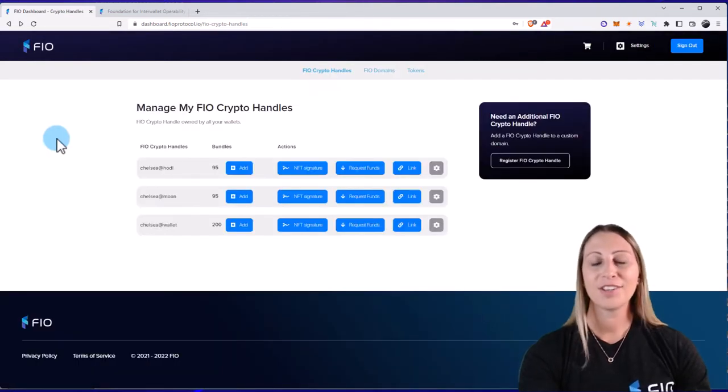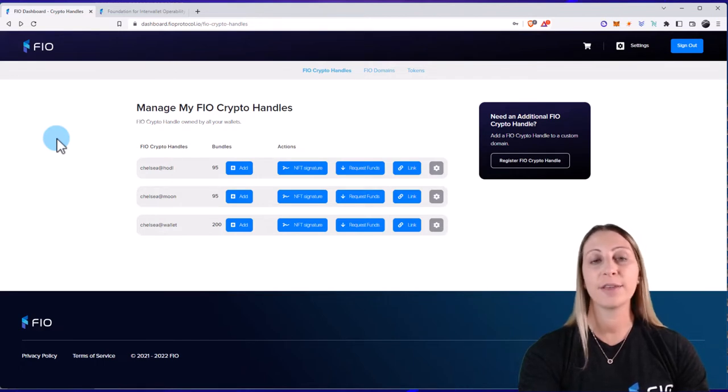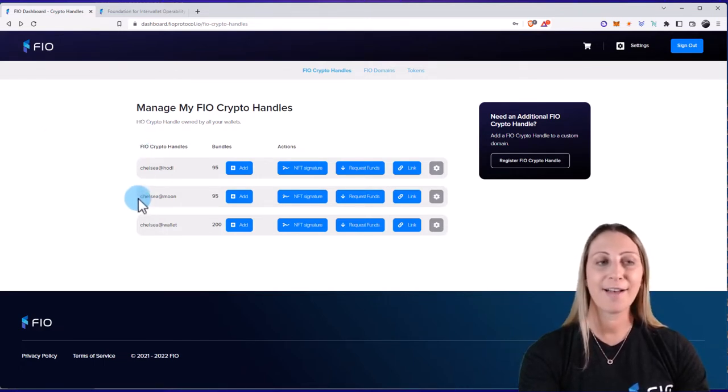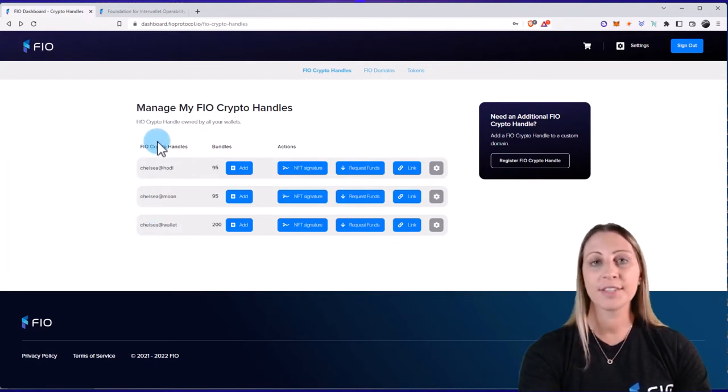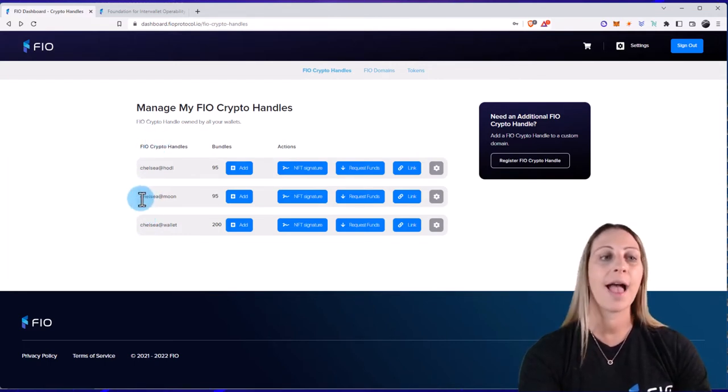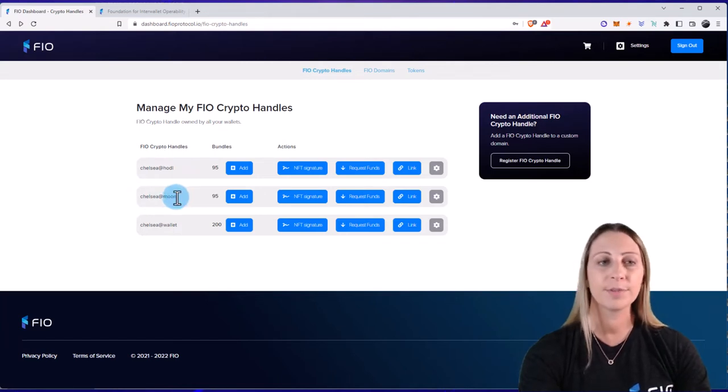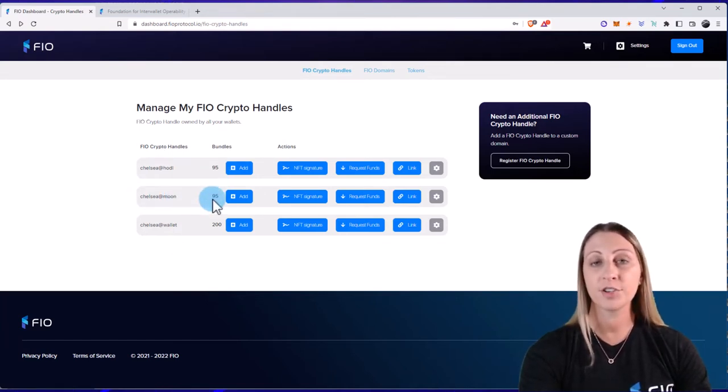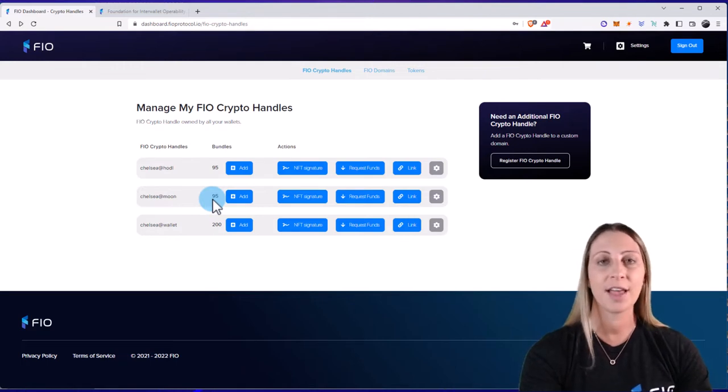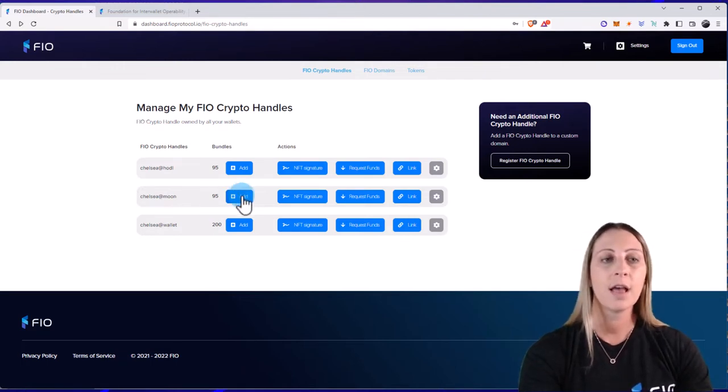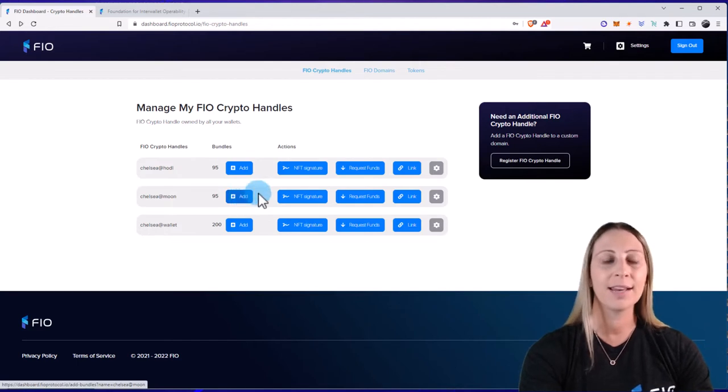Now once you create your account and sign in, you can get your free FIO crypto handles by using one of those domains that I showed you. You can see I have three of them for me and my wallet here. Now I'm just going to show you some of the features. I'll show you this at my chelsea at moon FIO crypto handle. Most of these come with 100 bundles, which means these are transactions that we can do using these FIO crypto handles. You can always add more if you need, but you can see under actions we have a few different things I want to walk through.